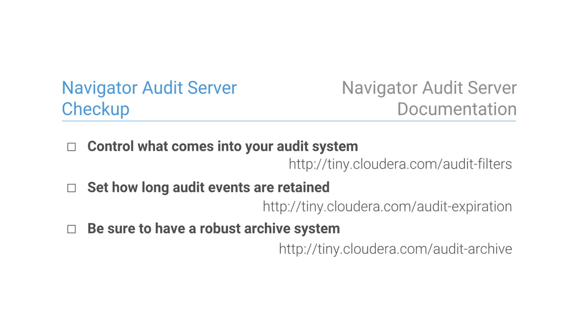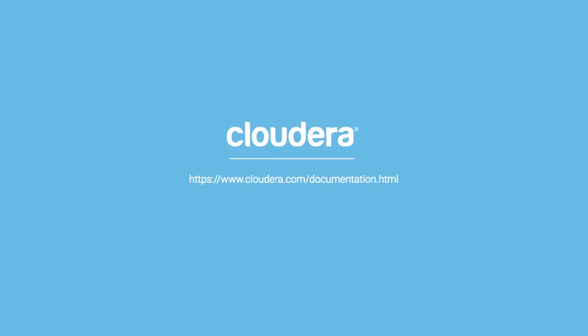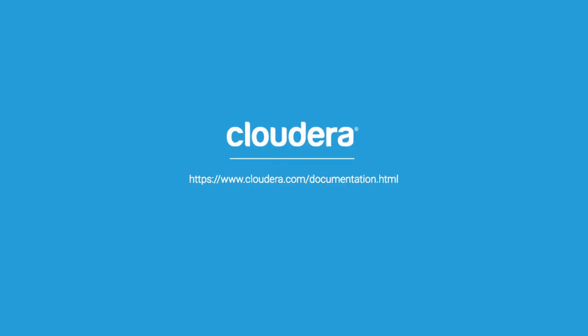There's more information about all of these points in the documentation at cloudera.com. Thank you.